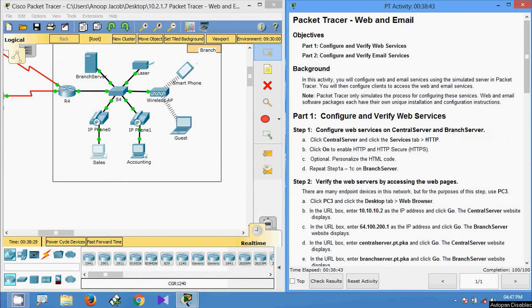We configured web and email services using the simulated server in packet tracer. Friends, if you have any doubt in this packet tracer activity, please comment below. Also, if you like my video give a thumbs up and don't forget to subscribe the channel so that you will get the latest uploaded video info in your Gmail. Thank you.